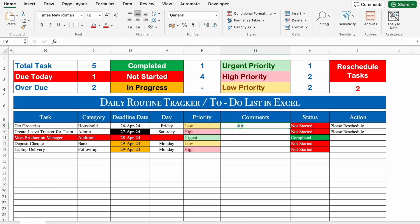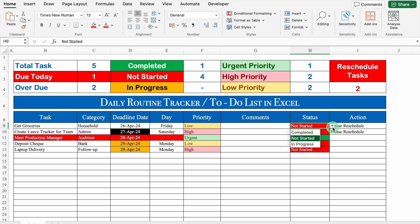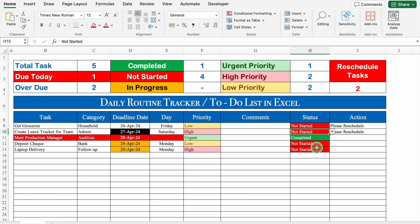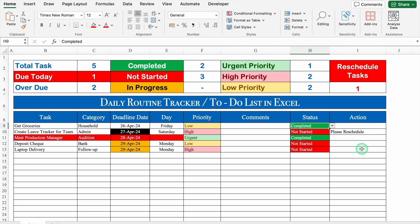Over here we have Comments — if you have any comments regarding your task, you can put them here. After that, Status: you will have to select the status from the drop-down. Once the task is completed, select Completed. And after that we have Action. Suppose your deadline date has passed and you haven't completed the task — select Not Started, and in Action you will see 'Please Reschedule'. If you select the status as Completed, nothing will be visible against the action.